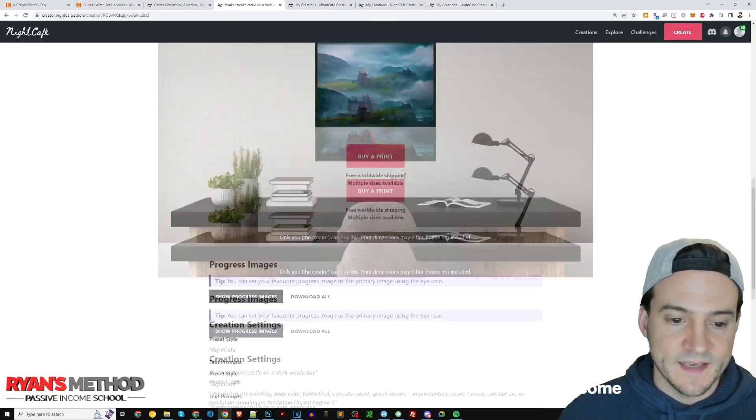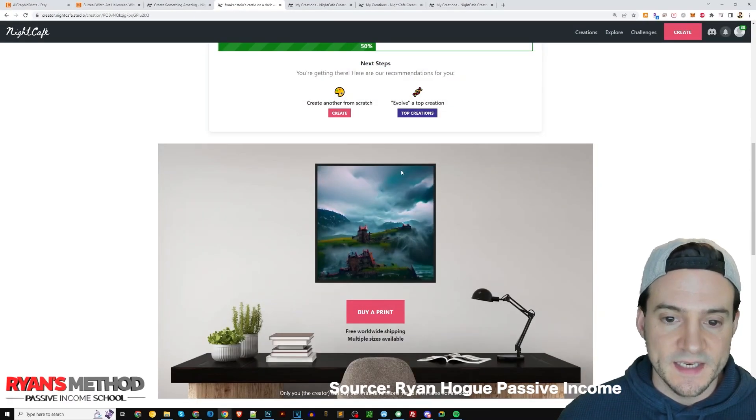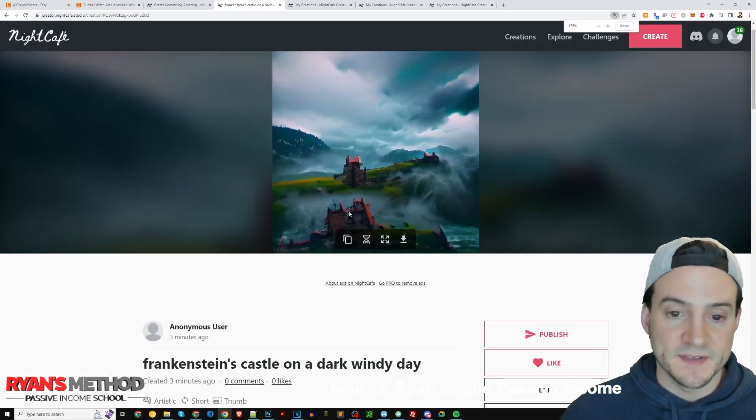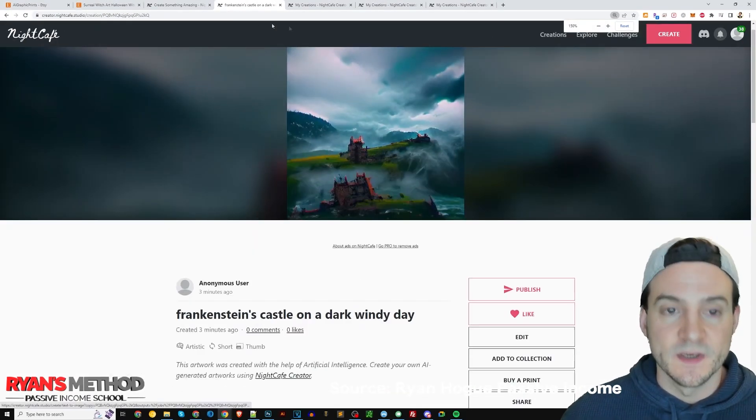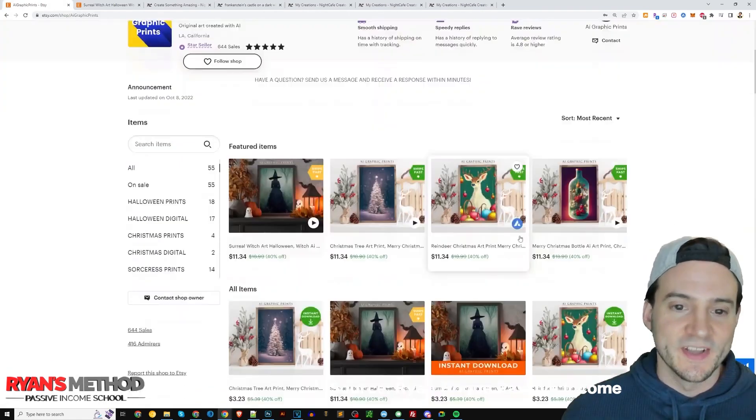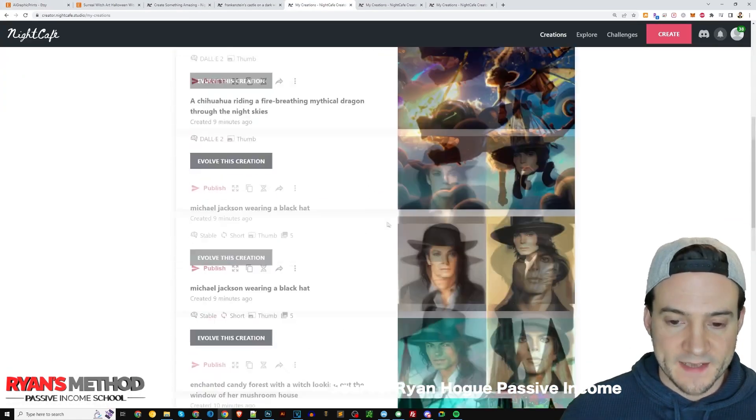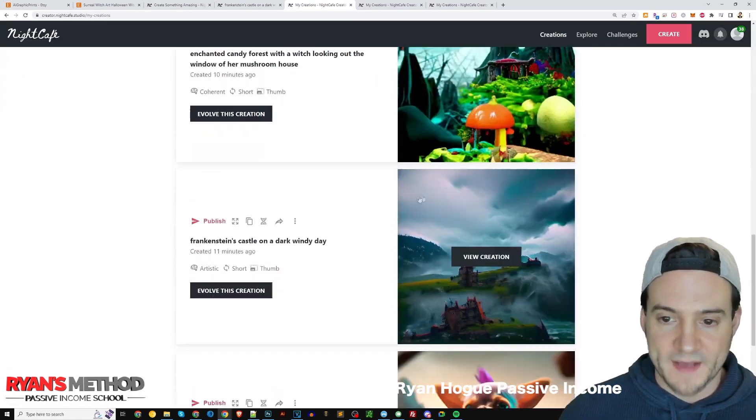Some cons is that some limitations in the prompts, as you can't really include specific words. Outputs aren't the best with some other apps on the list. And it requires some craftiness with writing prompts.